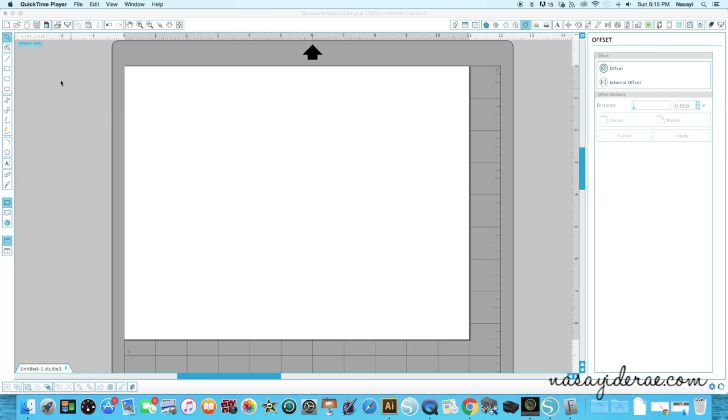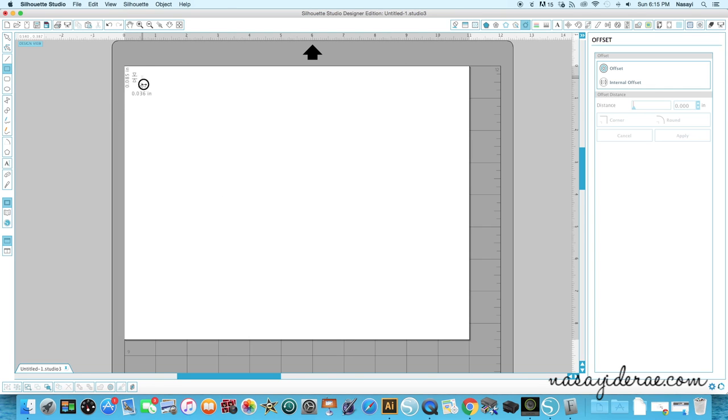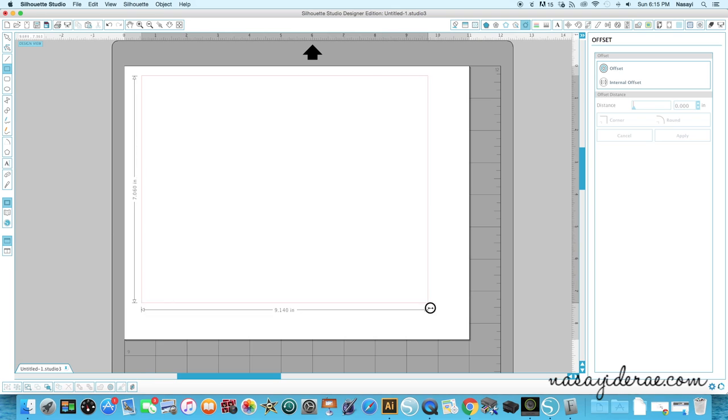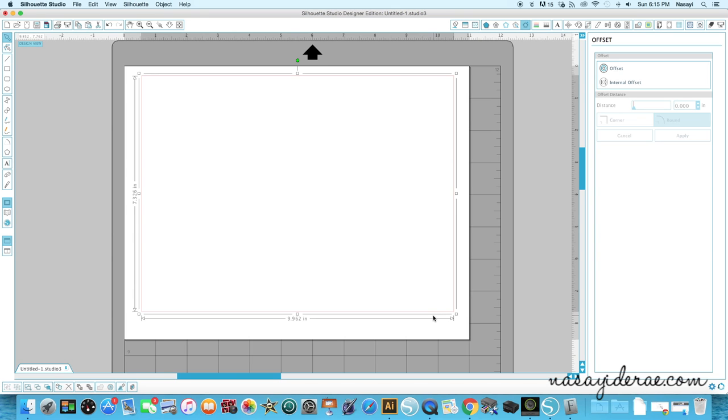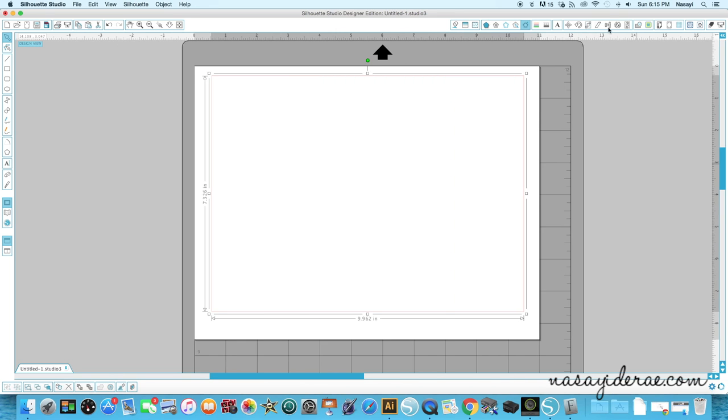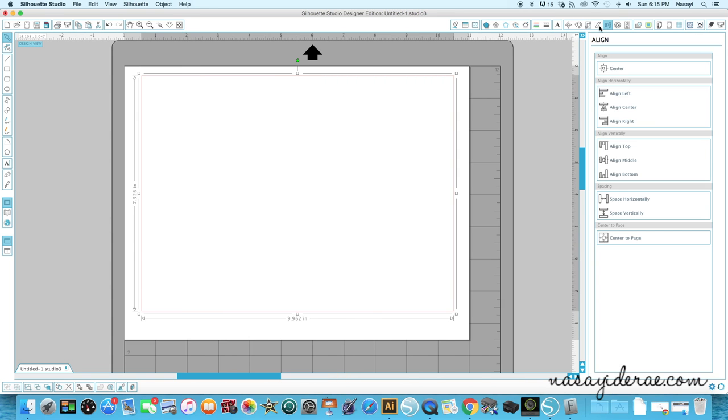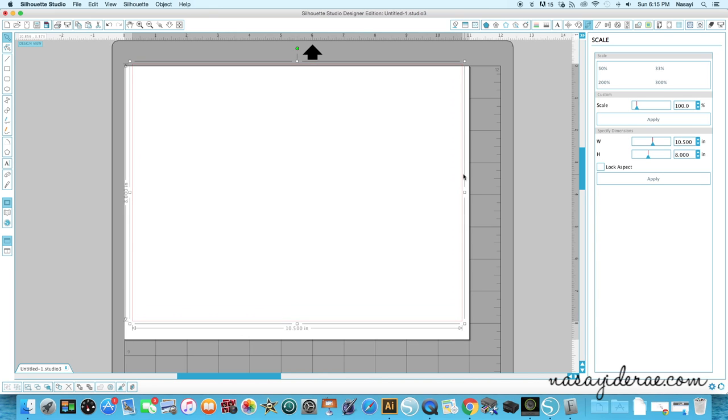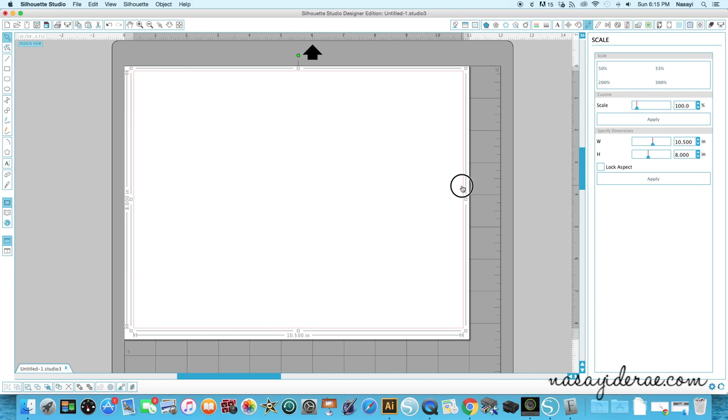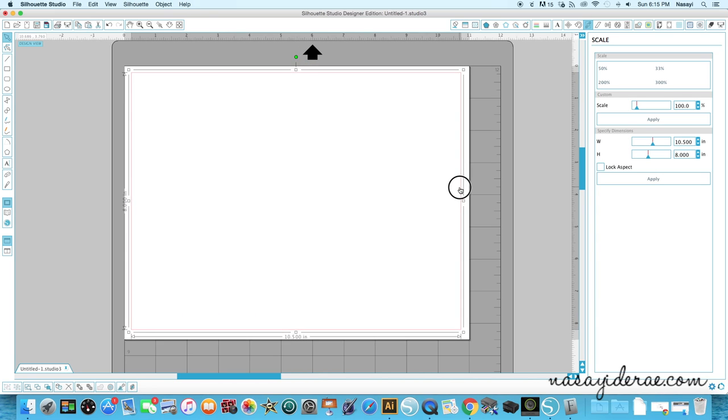The first thing I'm going to do is actually draw a box that's just going to act as a frame of reference. So the plaque I'm working with is approximately 10 and a half inches wide by 8 inches high. I'm going to scale a box to that size just so that I know how big my image should be.